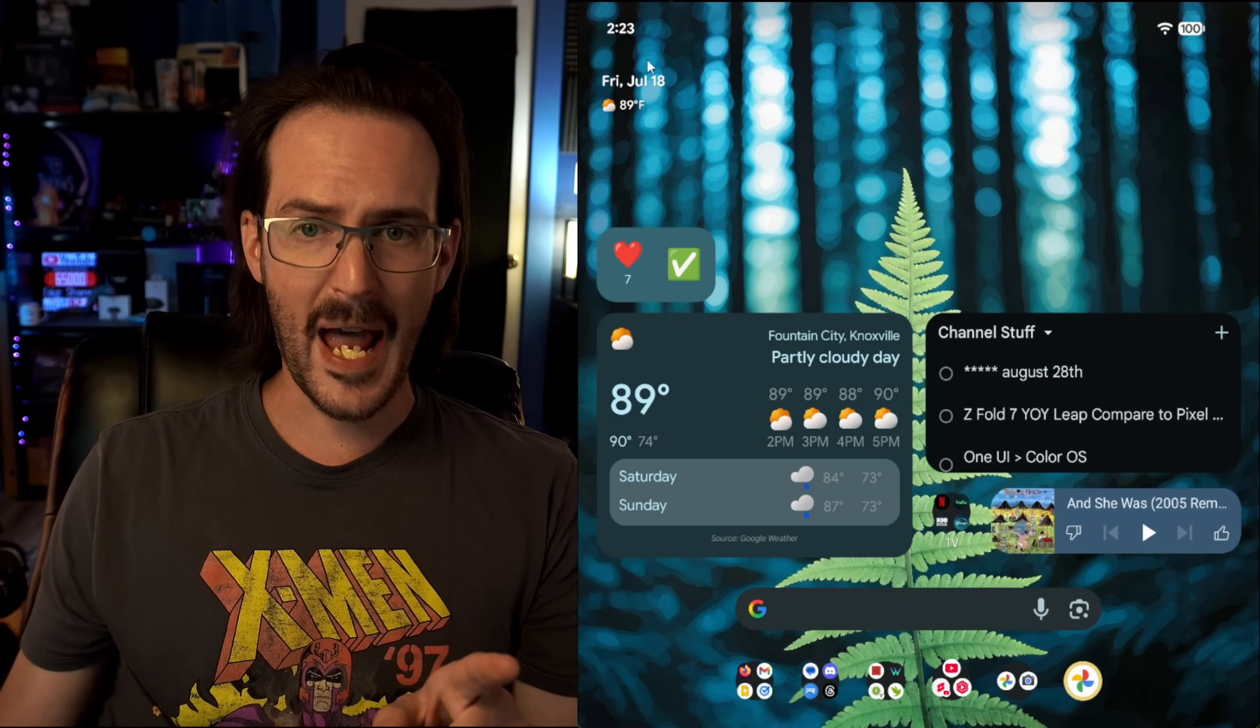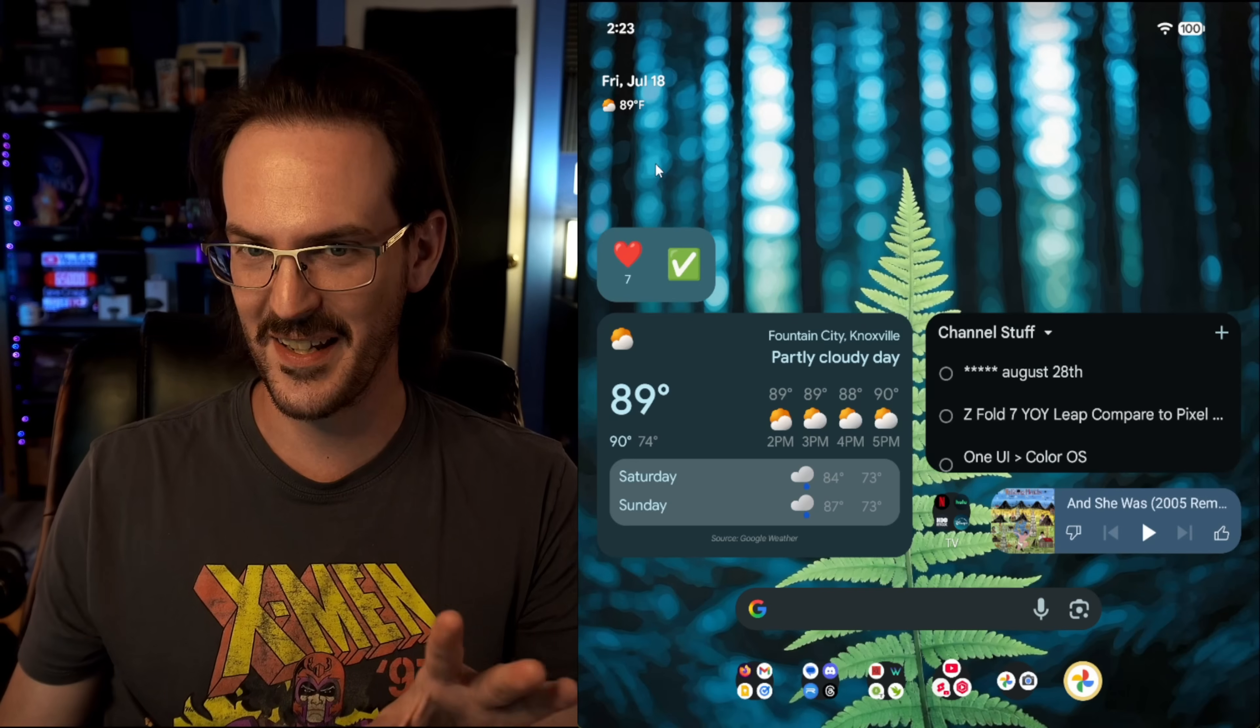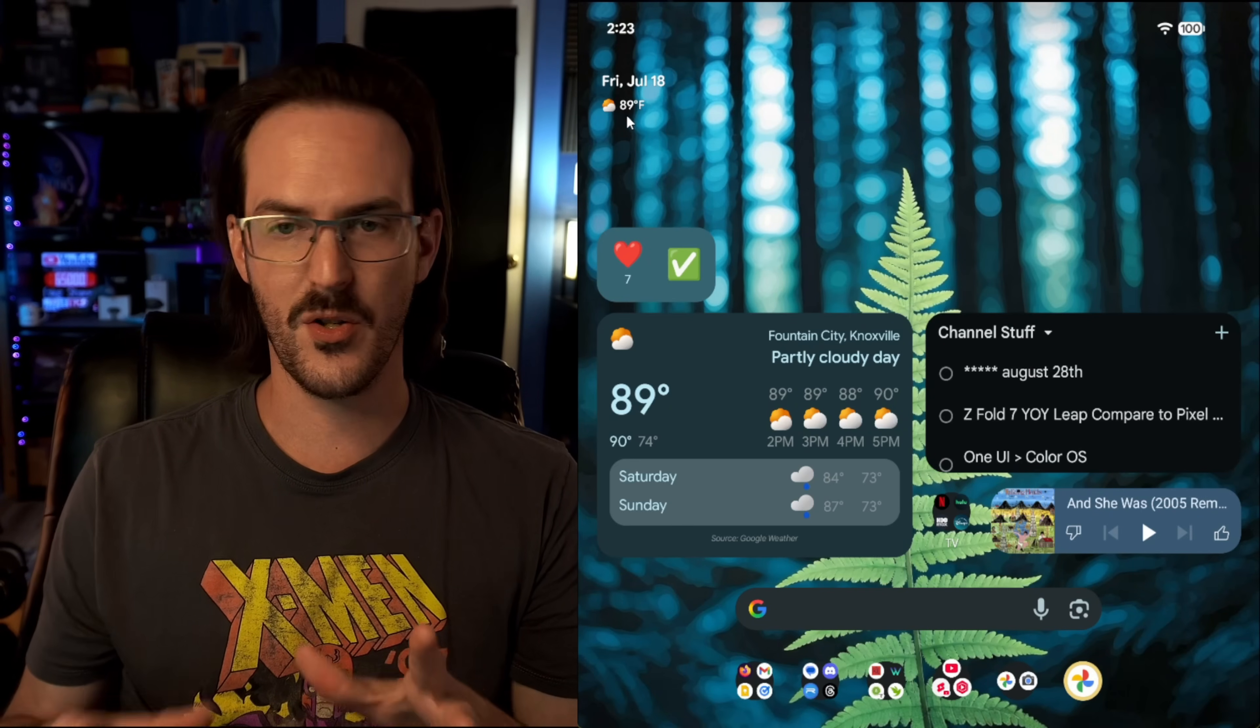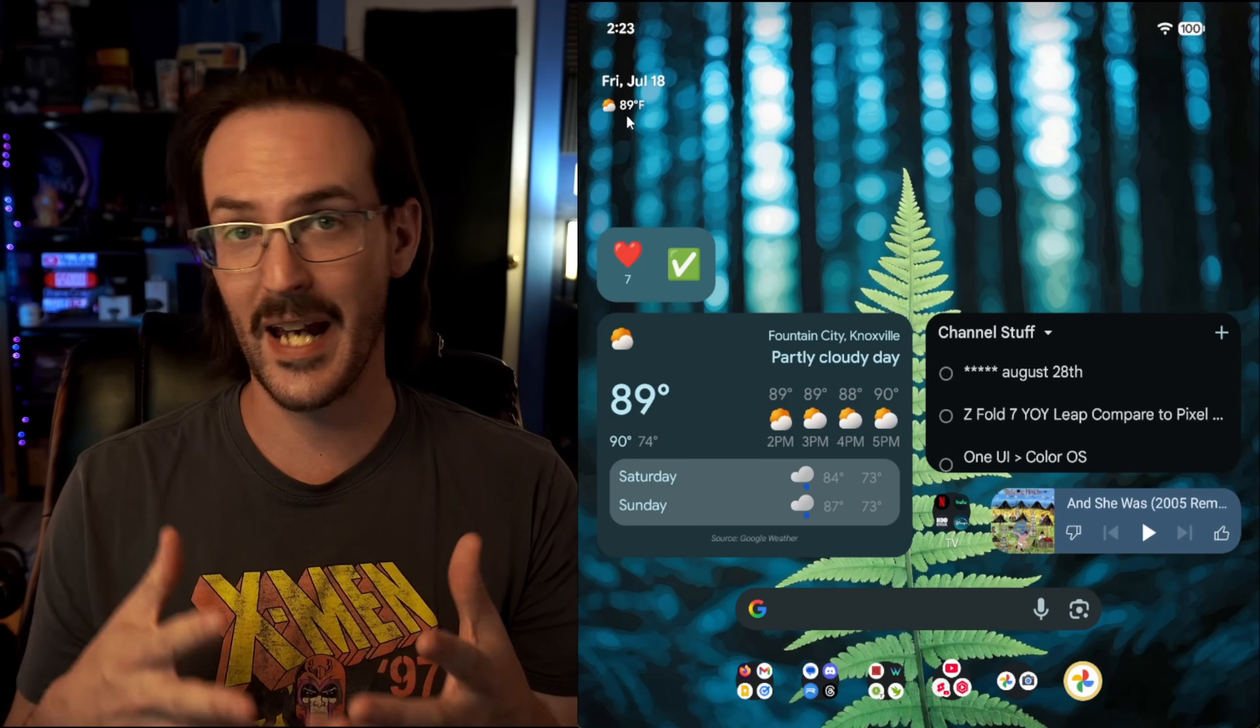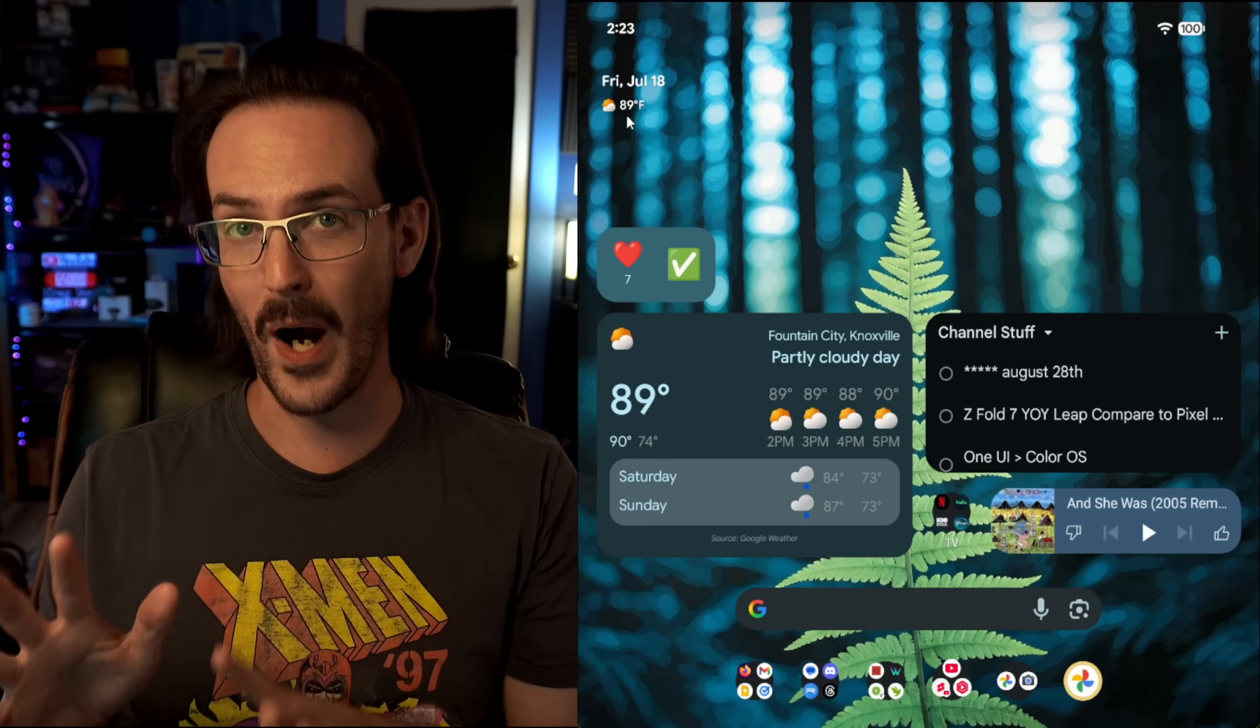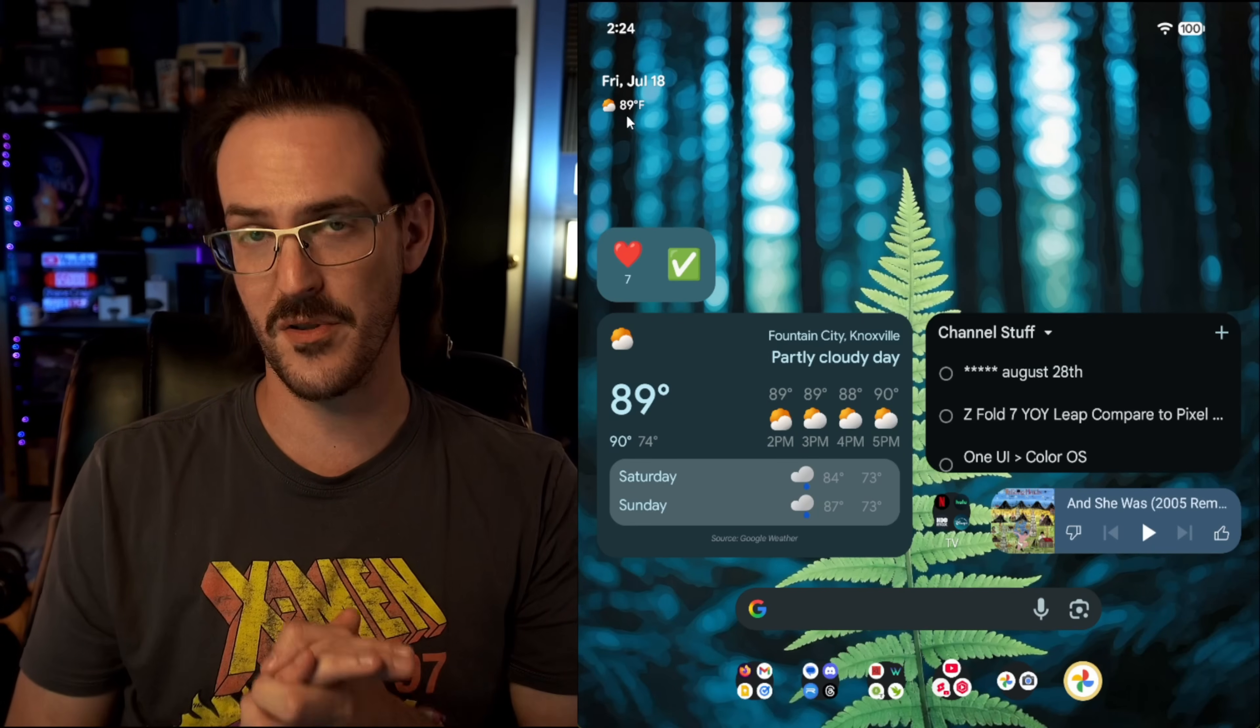If you look up here to the at a glance widget, another thing that some people wish they could get rid of, the weather icon is now back to using more colorful icons. I think they briefly tested just flat white icons and they've gone back to the colorful ones, and I think that was the right call.